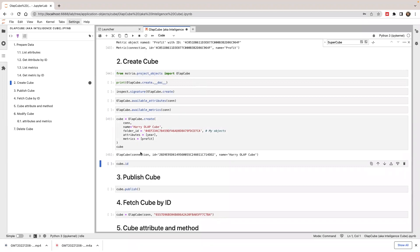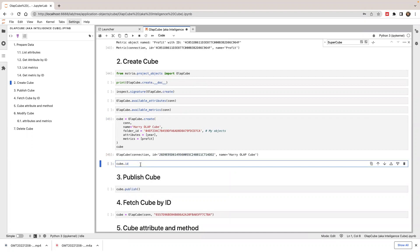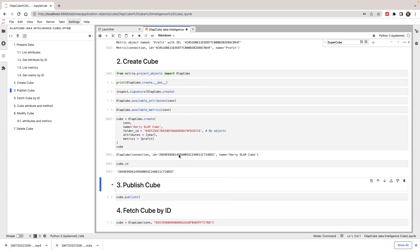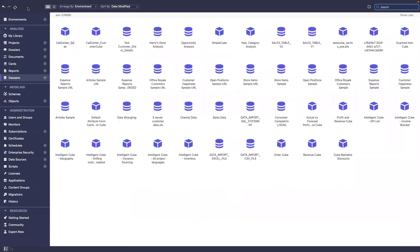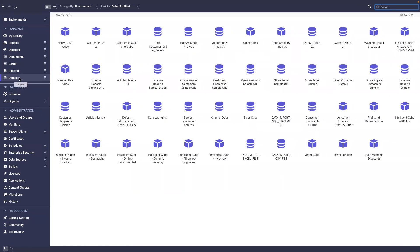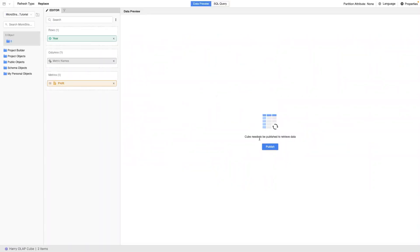Now I'm creating the cube. The cube is created and it has an ID — I can retrieve it with cube.id. The new cube is called Harry OLAP Cube. If I look at my workstation and go to the dataset section, I can see the new cube has been created. If I try to edit it, it shows a message that says it's not published — the cube object exists, but no data has been published to it yet.